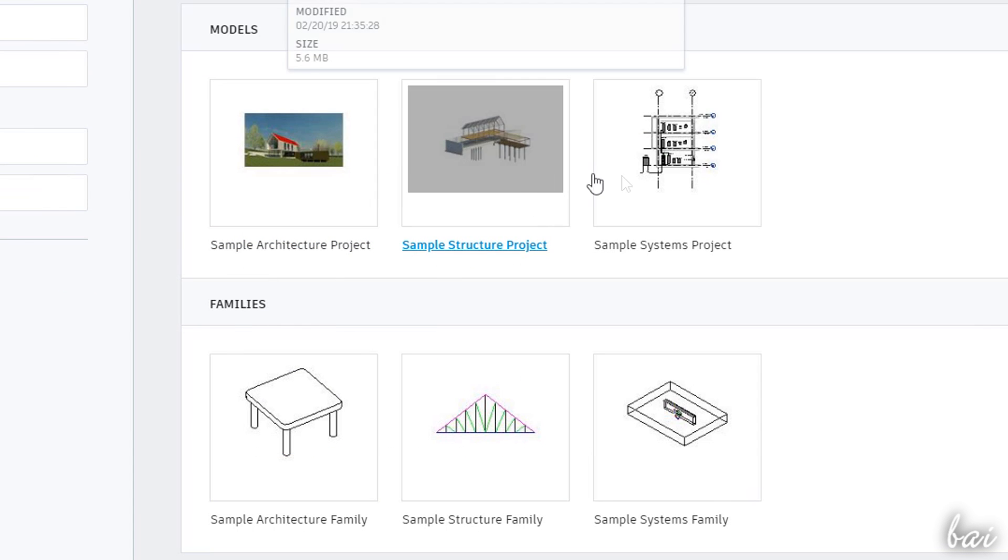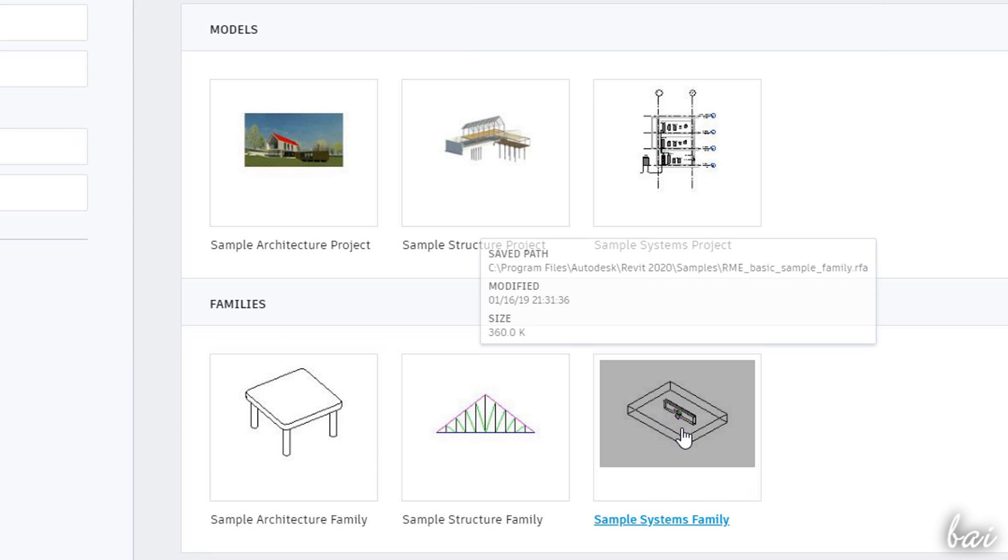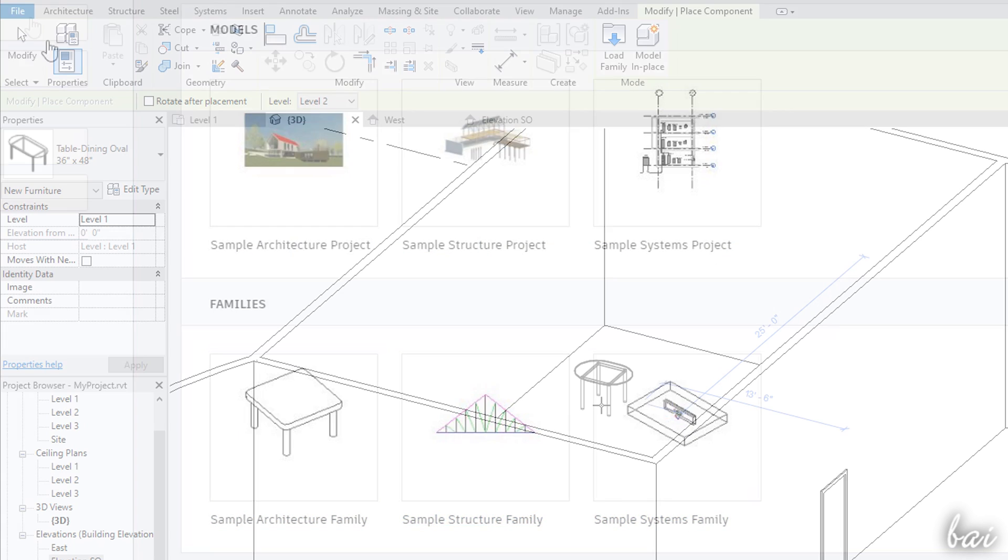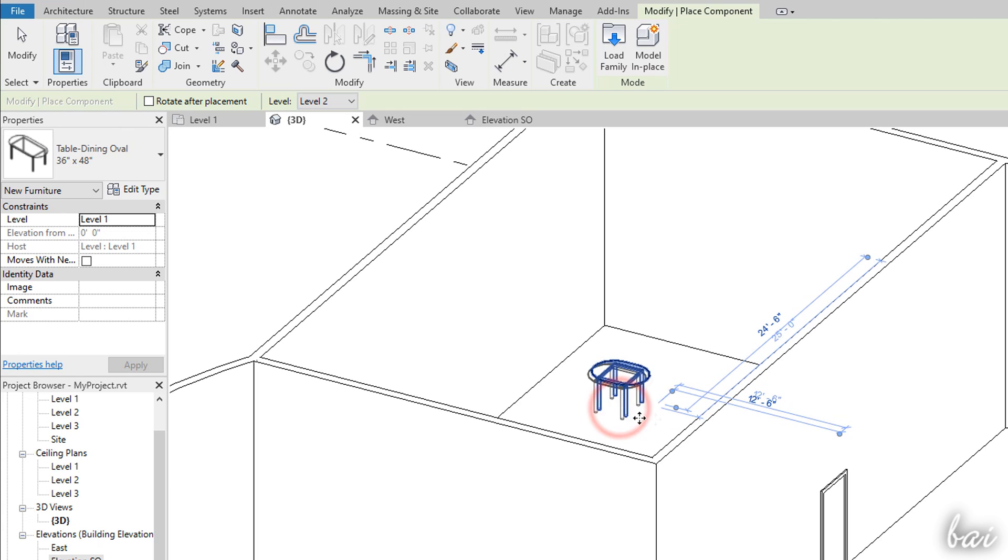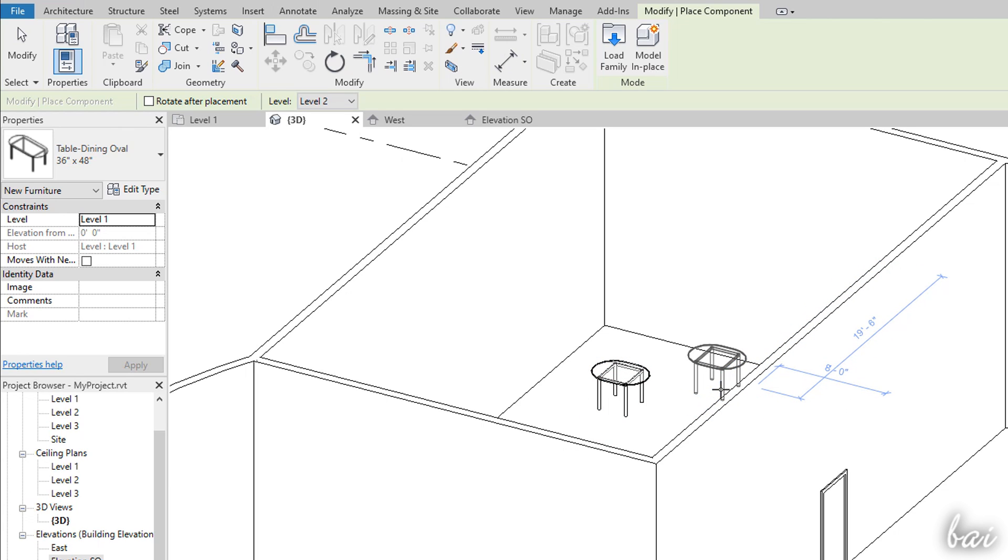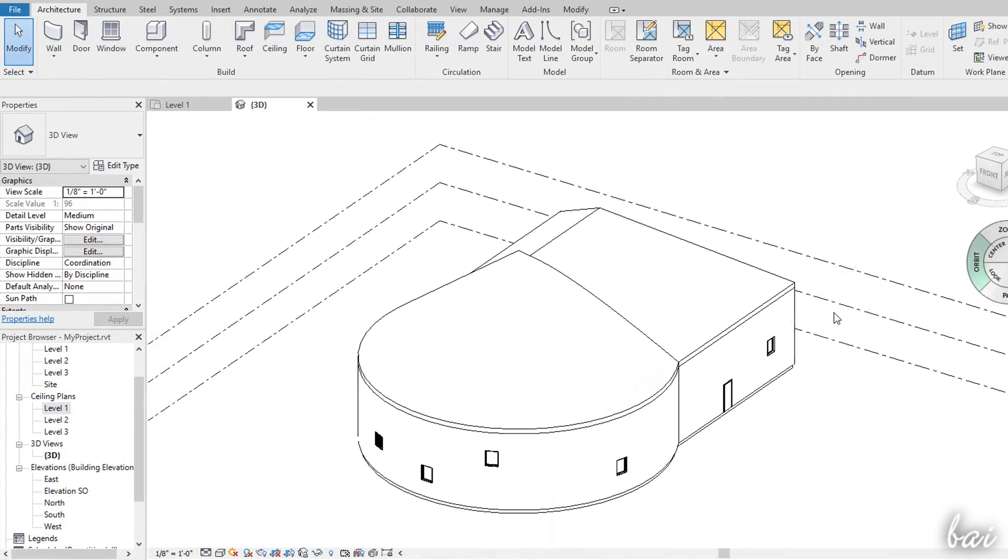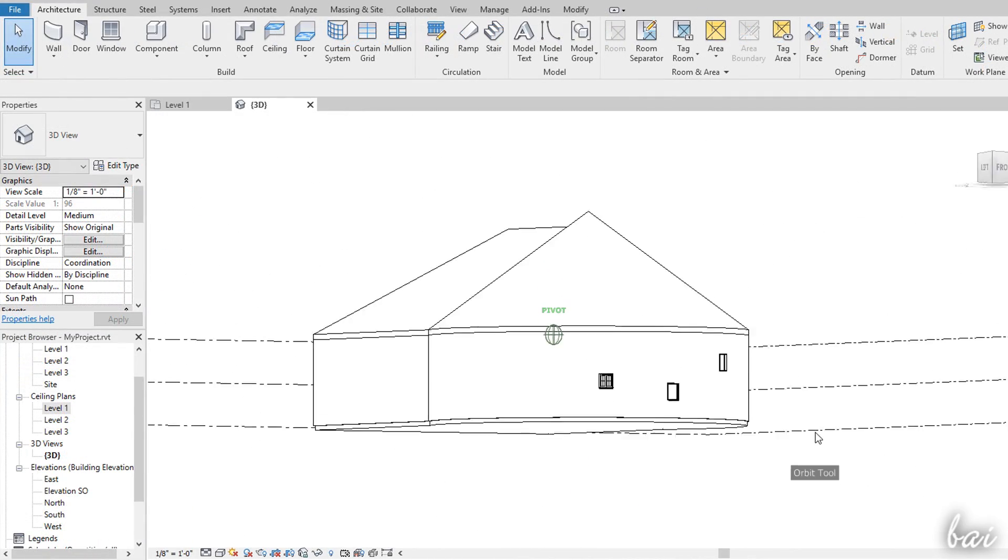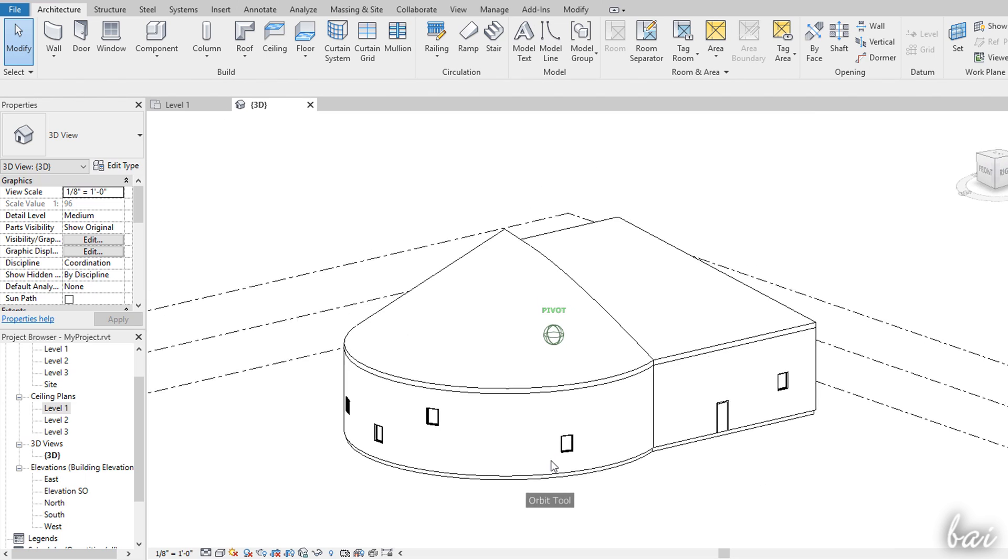Inside Revit you can work with two main kinds of projects, the families and the models. The families are single object designs which are often imported as ready templates among different Revit projects. The models represent a complete building design also made by family templates.